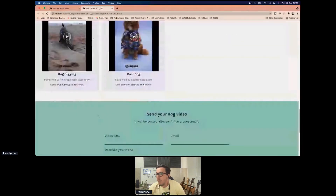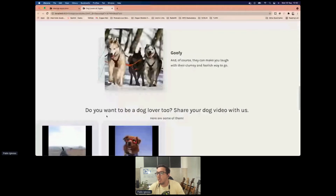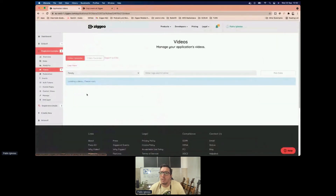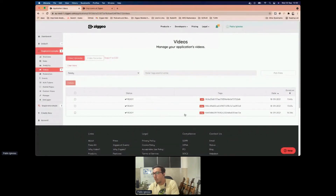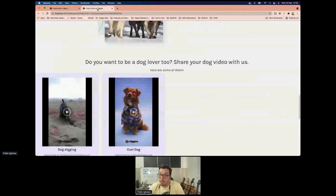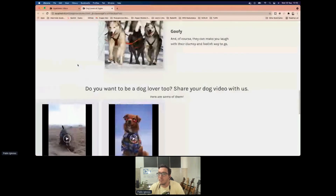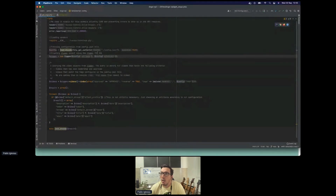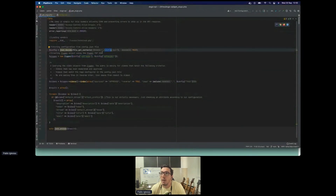We have the dog videos here, and we'll check the backend to see what's happening. First we go to the application's list of videos and see that we have three videos, not two. Two videos are tagged with the tag 'dog' and one video is tagged with the tag 'cat.' So how are we showing only the dog videos?